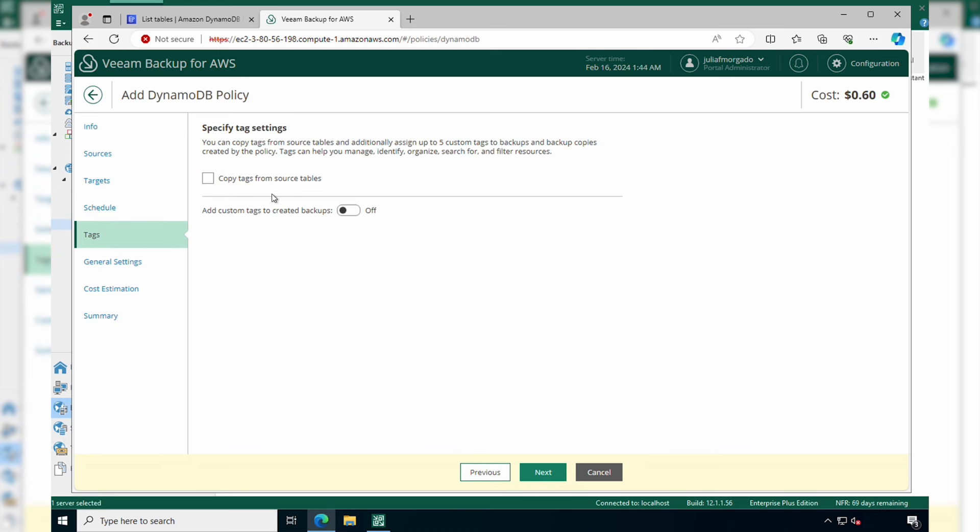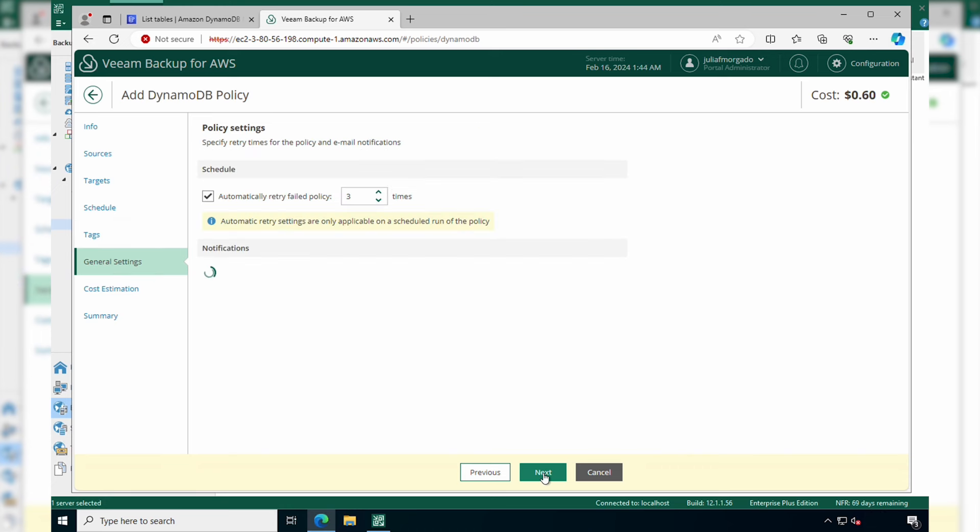Here you can specify tags, so copy tags from other source tables or add custom tags. Then you have the general settings, so how many times you want to automatically retry a failed policy. And if you had email notifications enabled, you could enable them here as well.